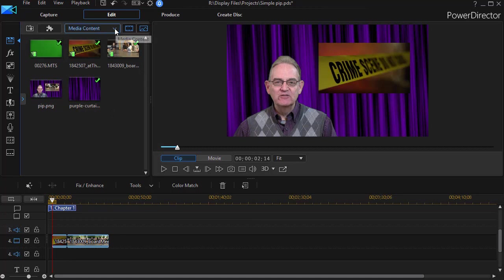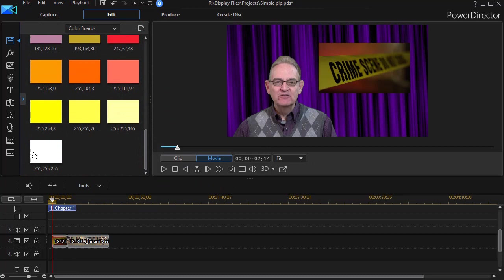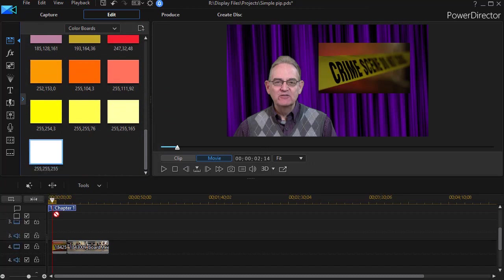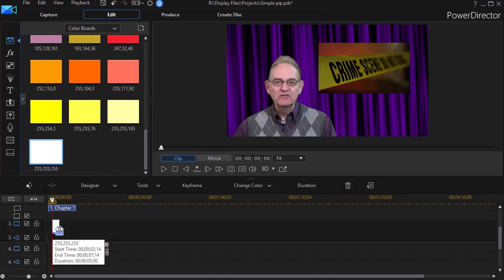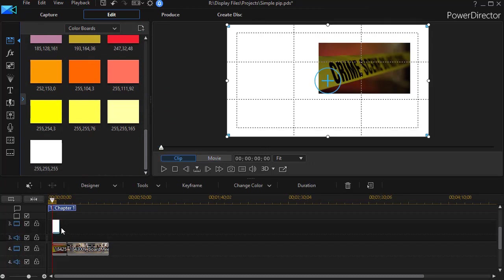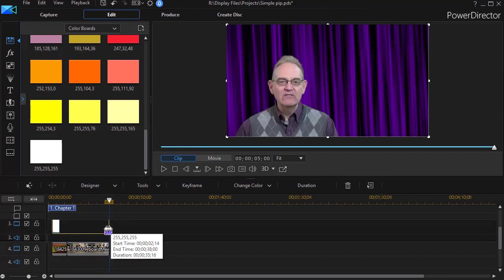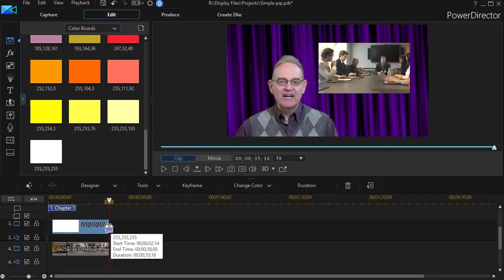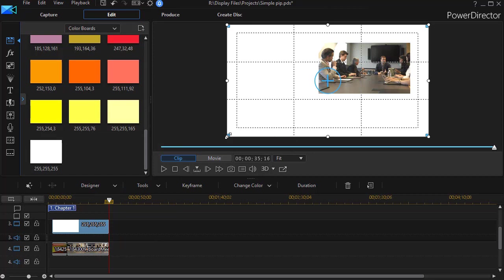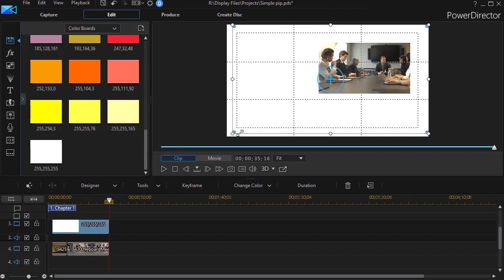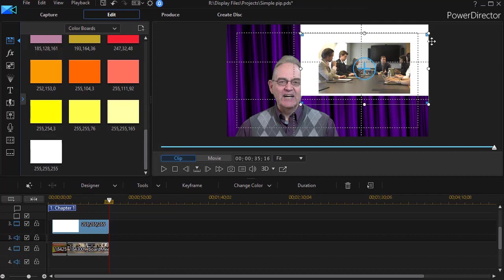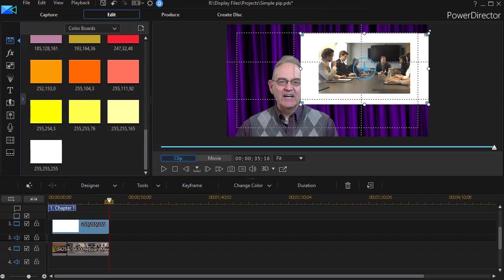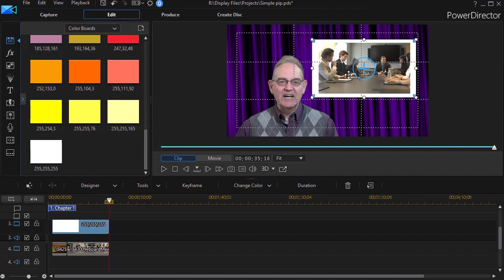We'll go to our media room and under media content, I'll choose a color board. I'll take a white one and I'll drop that down behind these two clips and make it the length of both of them. Now it fills the screen. What I'm going to have to do in this case, I can't copy the keyframe. If I do, it would be the exact size of my other clips. And in this case, I'm going to have to resize it manually. So I can go ahead and adjust it this way just by moving the corners and adjusting it.